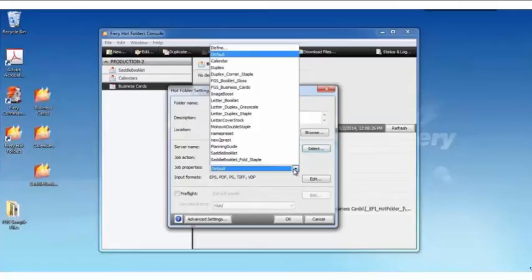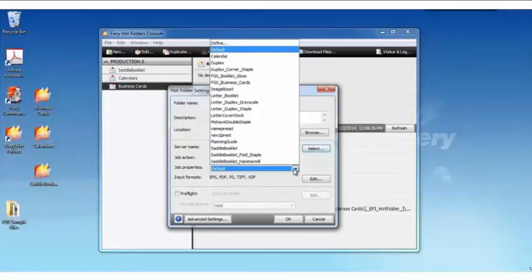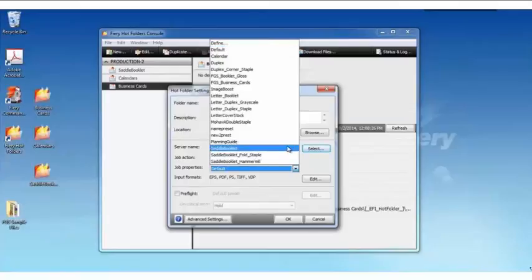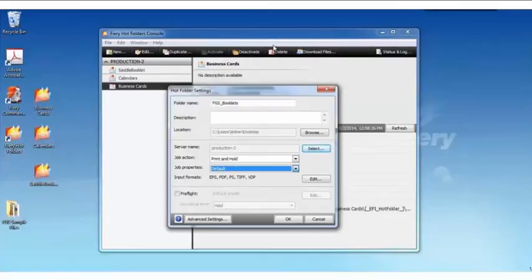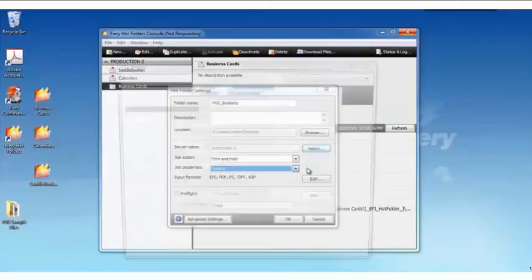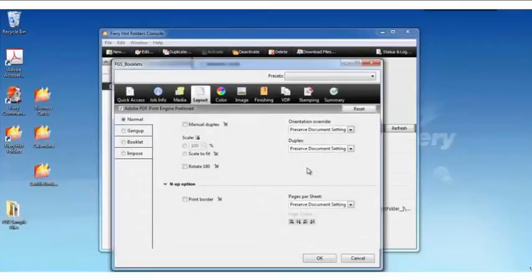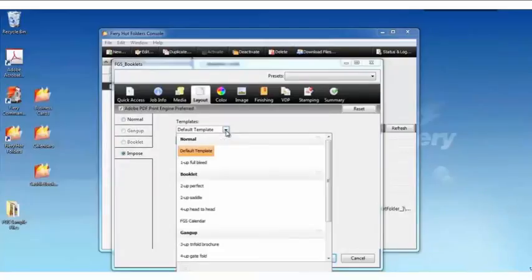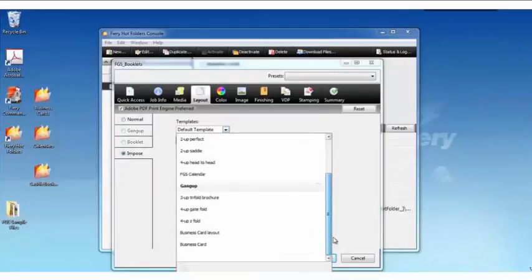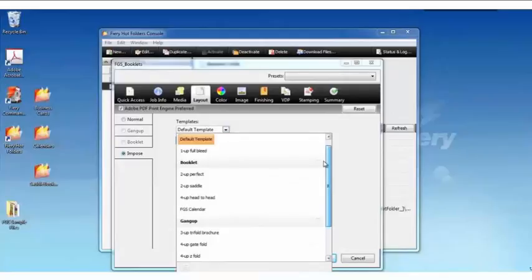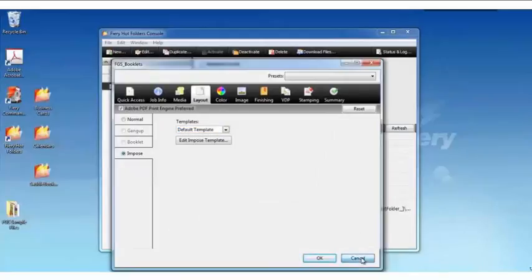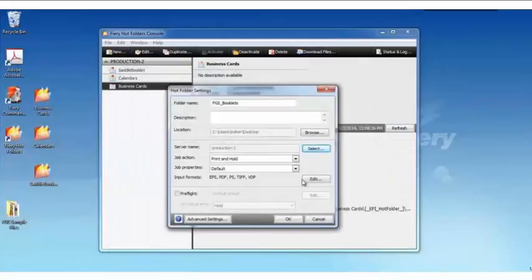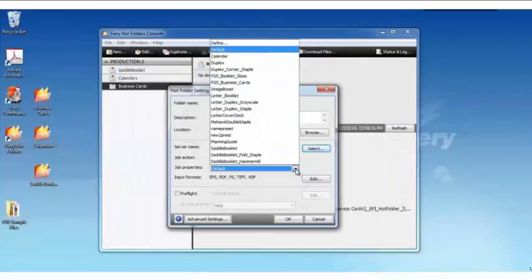Now I can assign the job properties. Here we see a list of all the server presets available. But if I go up to Define, I'd like to show you that this will open the job property. If I need to go into Layout, select Impose. And here's where I could apply that Impose template if it had not been saved as part of a preset. But I'm going to go back and select that preset that we created earlier for the booklets. There we go.